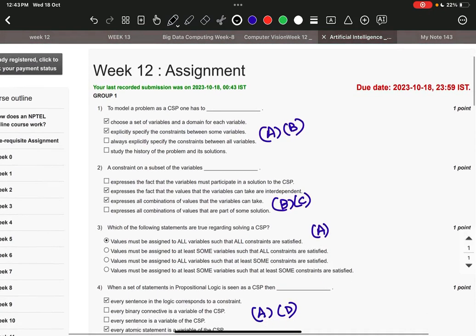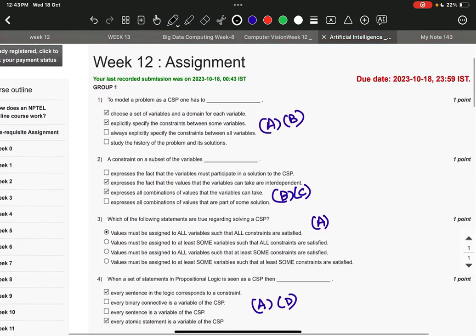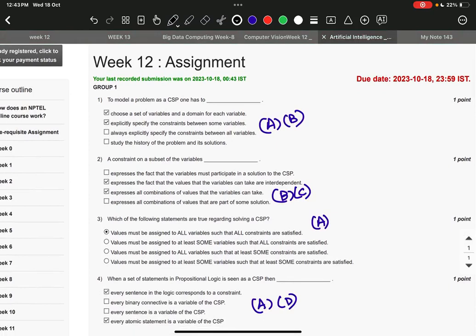Question number three, the right answer is option number A: values must be assigned to all variables such that all constraints are satisfied.